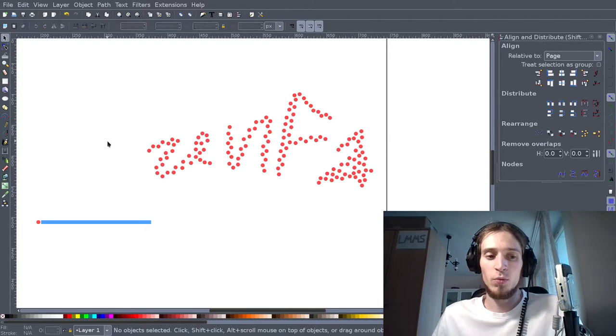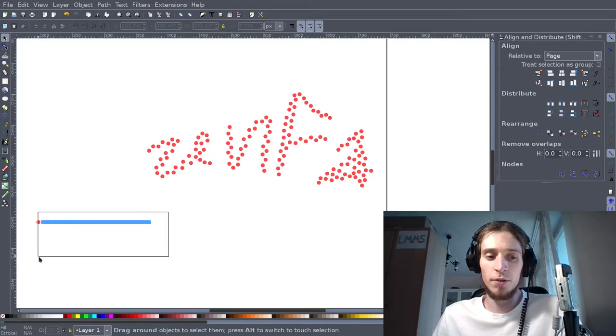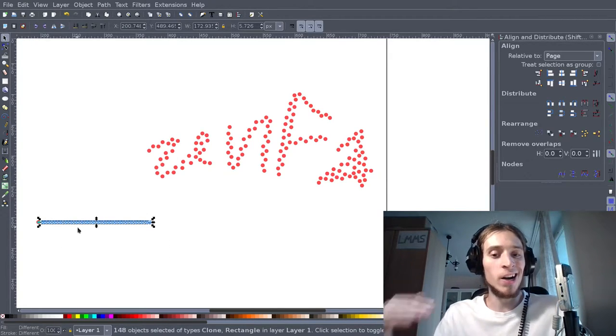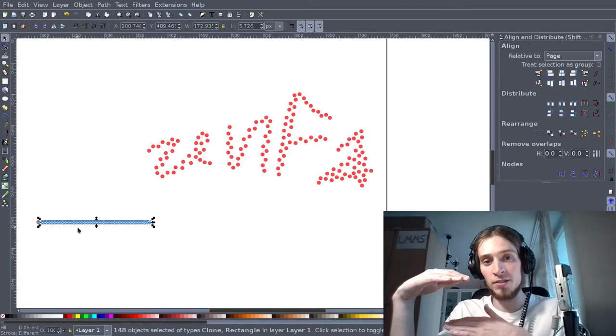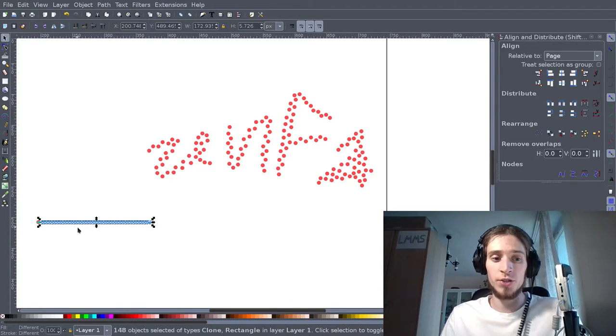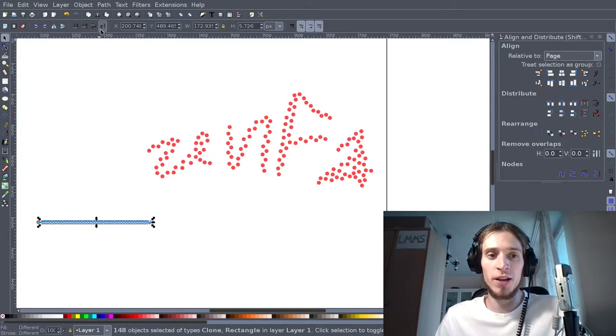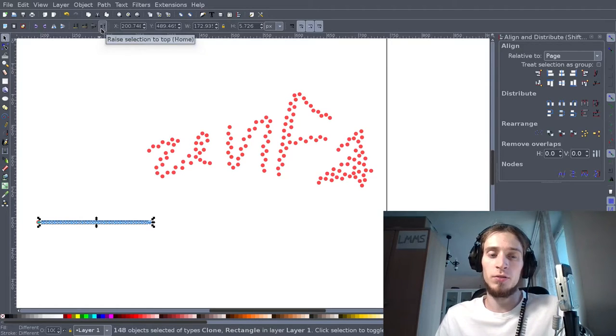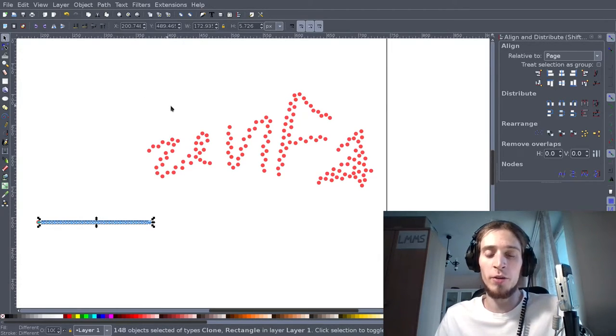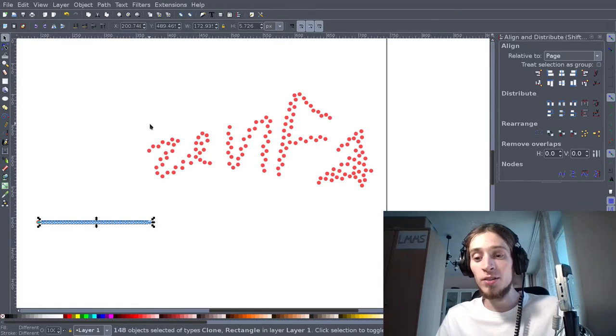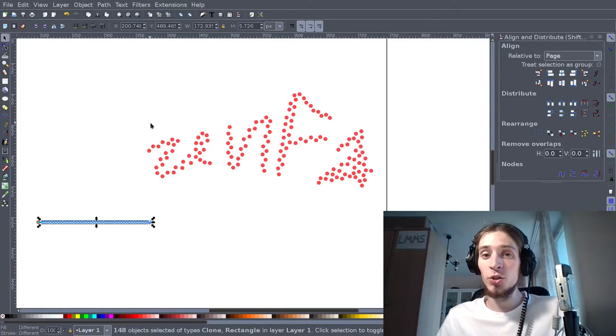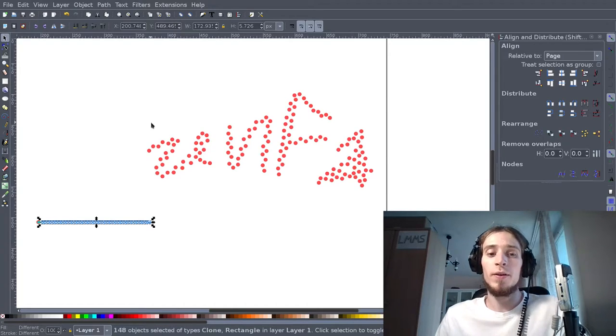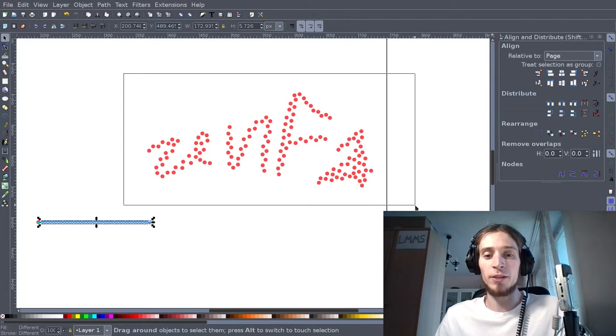What we want to do is make sure that the blue squares are higher in the stack than the red circles. So I just select all of the blue squares and raise them to the top of the stack to make sure that they are above. Why? Because the tool I'm going to use depends on the order of the stack.